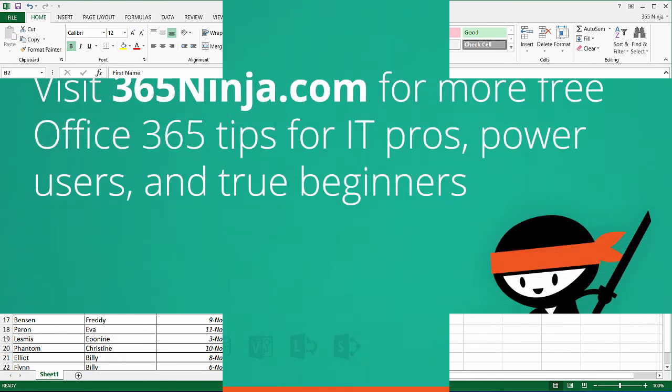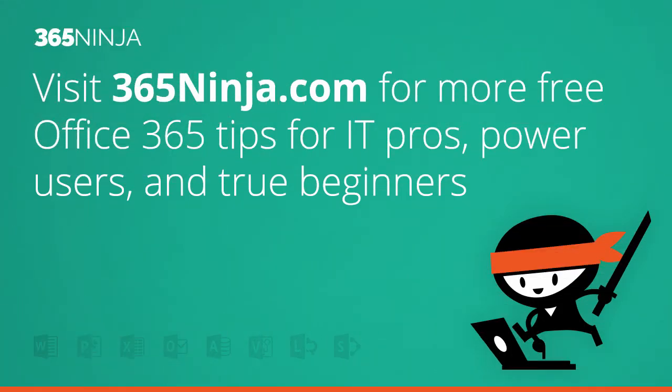Hope you found this tip helpful. For more tips and tricks like this, please visit 365ninja.com.